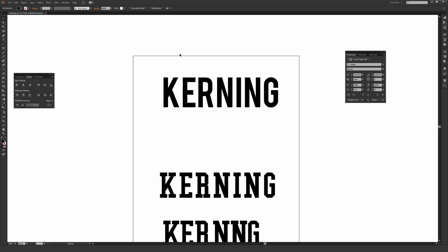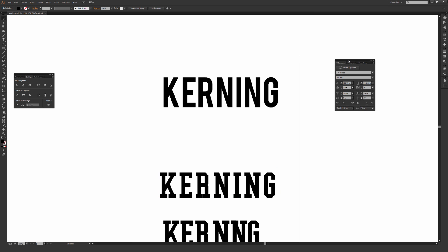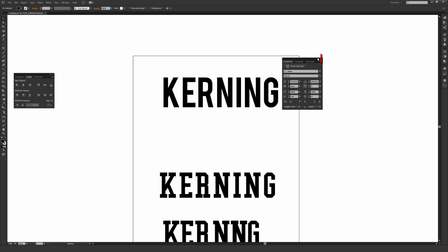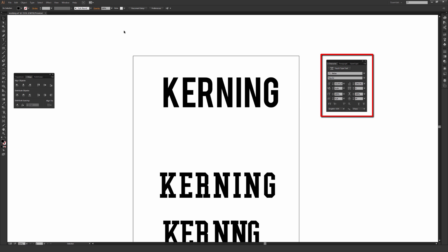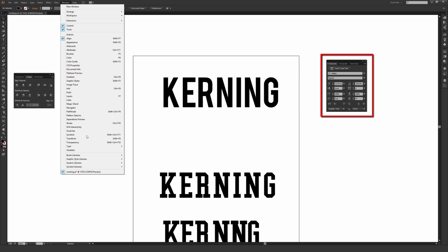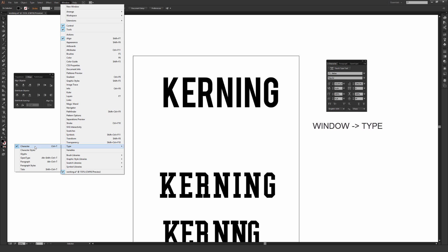So a few things you want to have open here. You want to make sure your character window is open. It's right here on my screen. So if I go to Window and then Type, which is near the bottom, just make sure Character is checked and available.